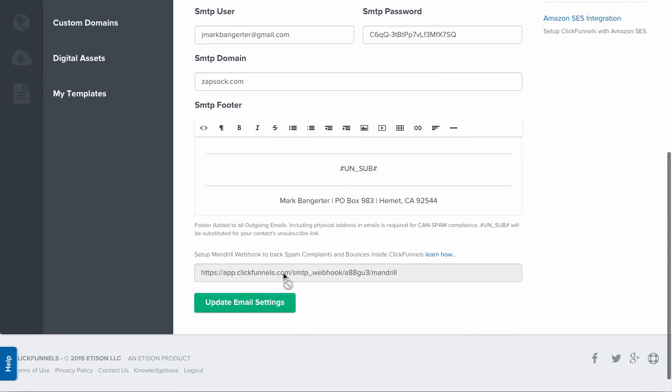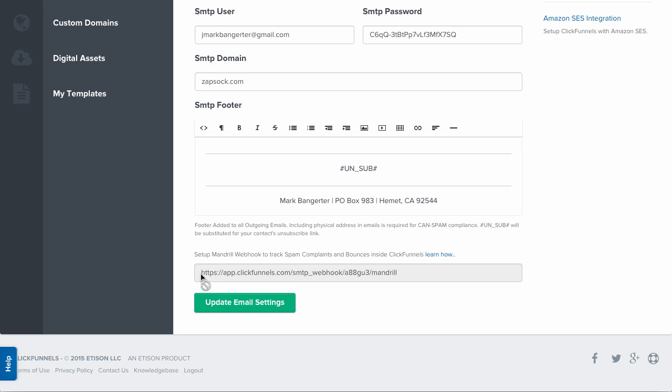Down here, you'll also find the webhook URL for the SMTP provider that you are using. Right now, SMTP webhooks are only supported for Mandrill and SendGrid. Other articles are available on how to integrate this webhook.